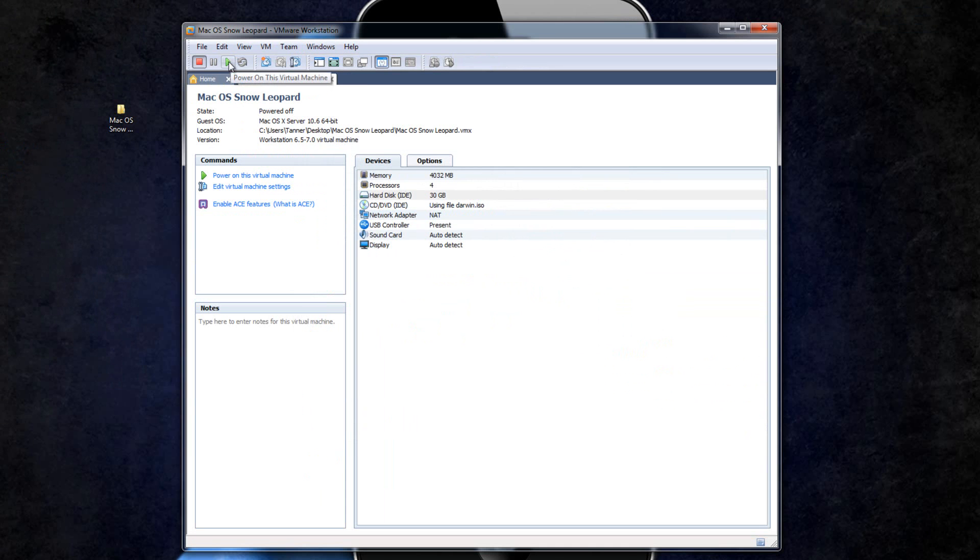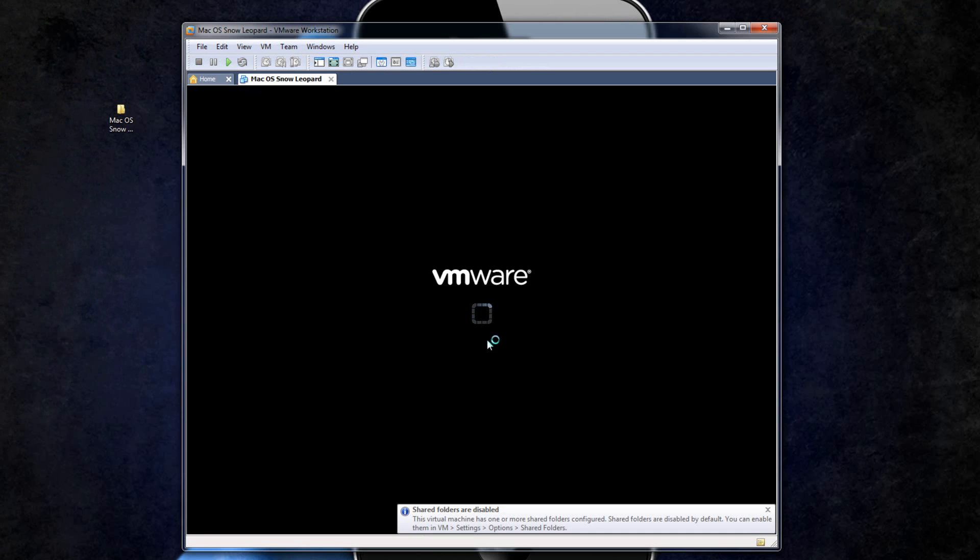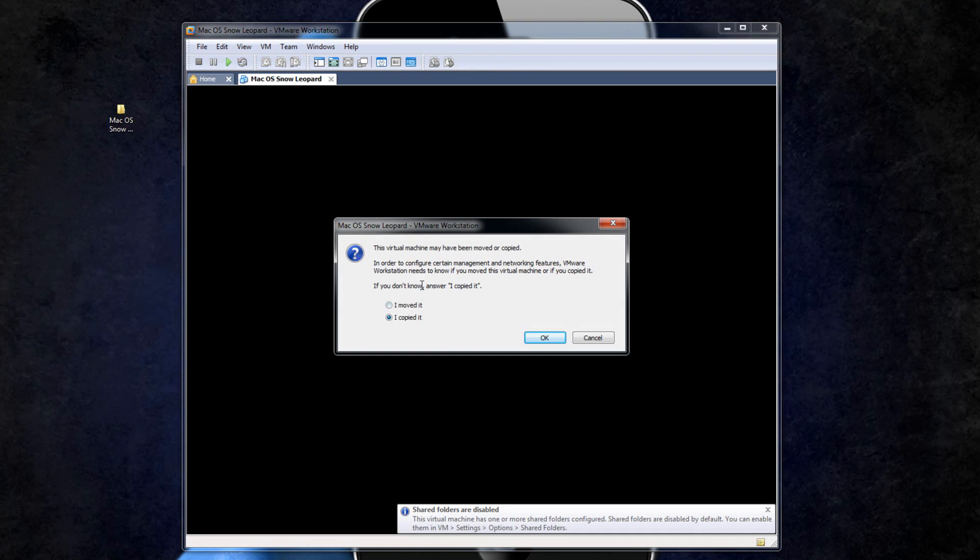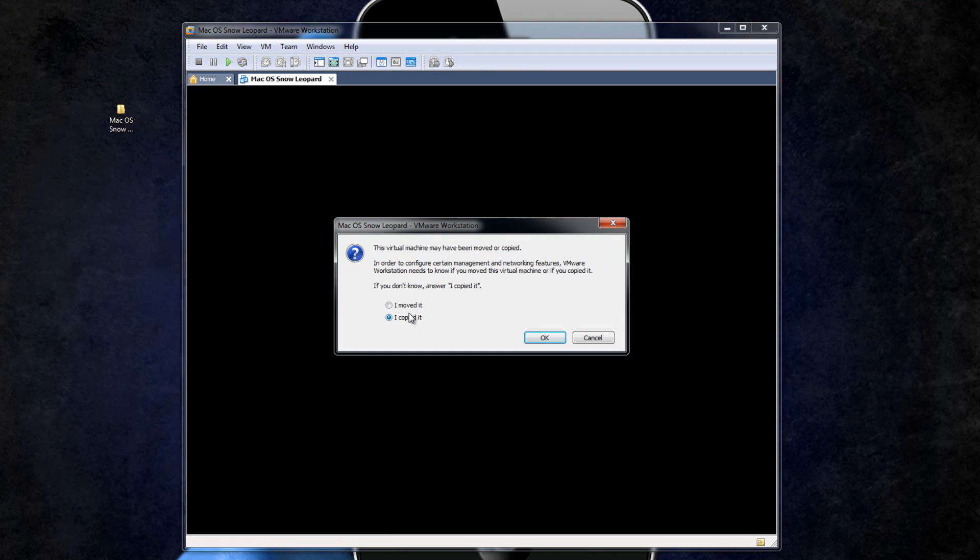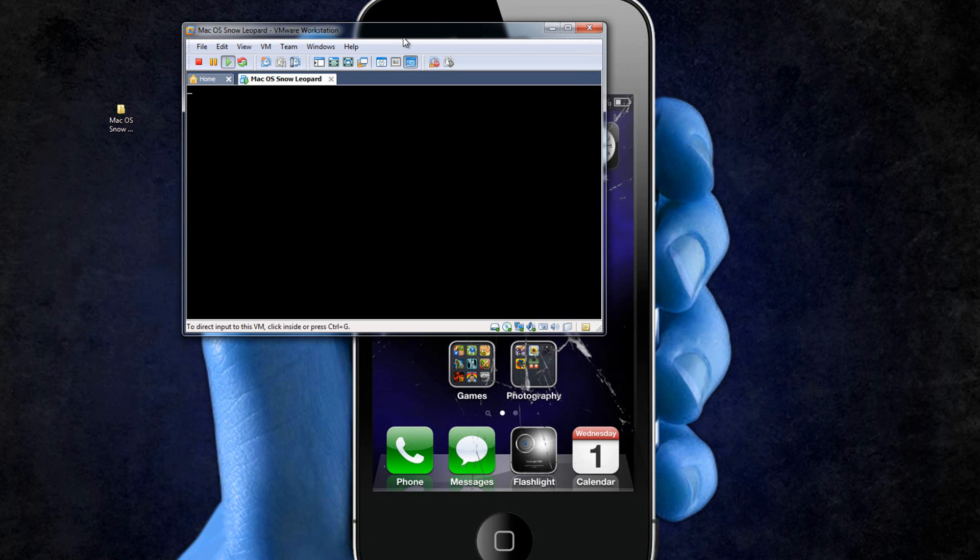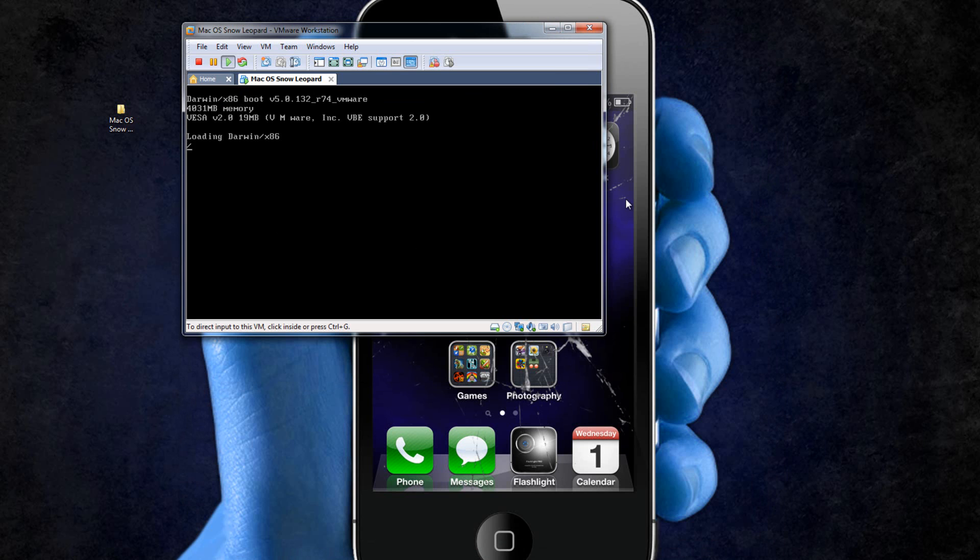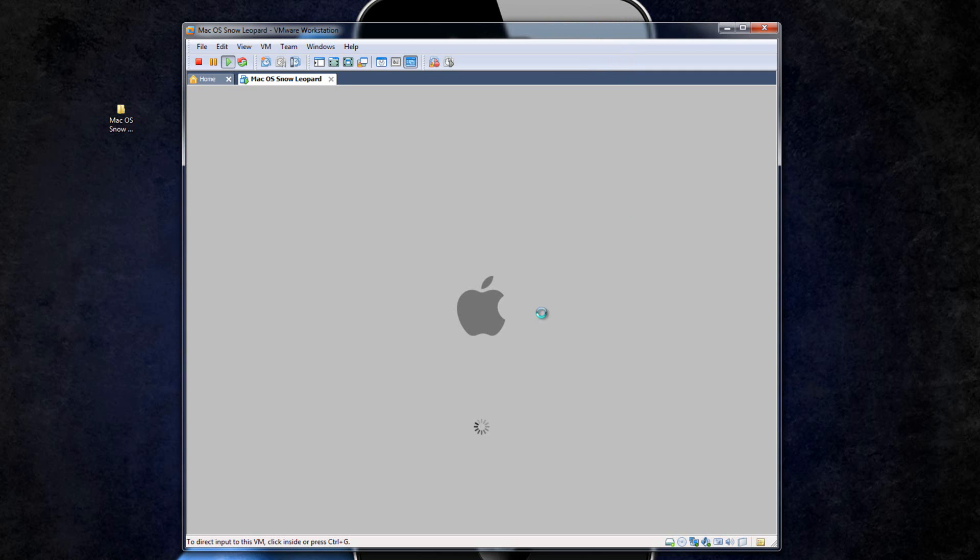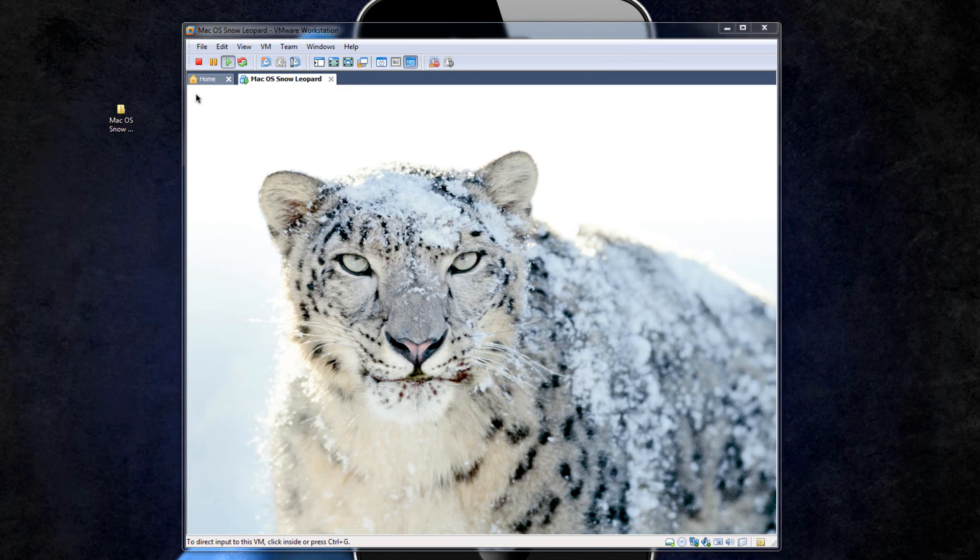So then what you're going to do is just hit play and it will power it on. If it asks you did I move it or copy it, you just click I copied it and then click OK. It will just continue to load up. Don't press anything while it's loading up. Now we're right here with the Apple logo and the spinning wheel. I will be back when it has finished loading up.